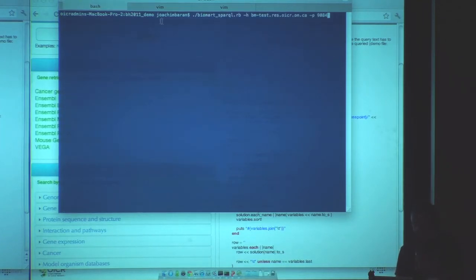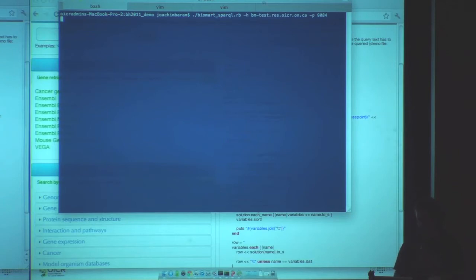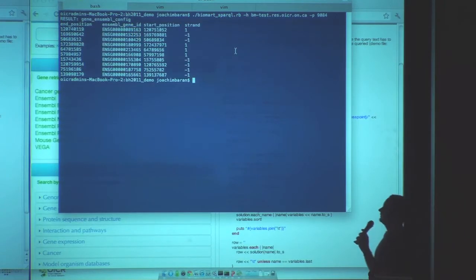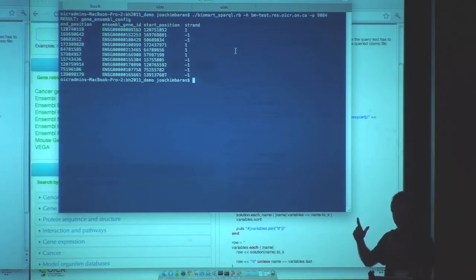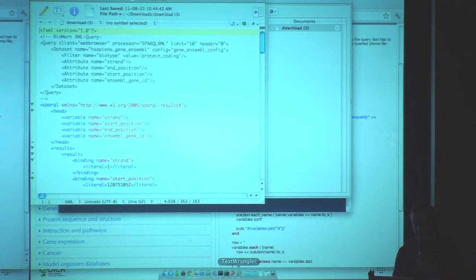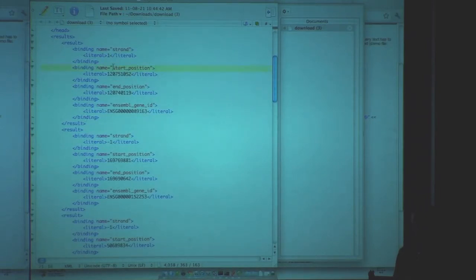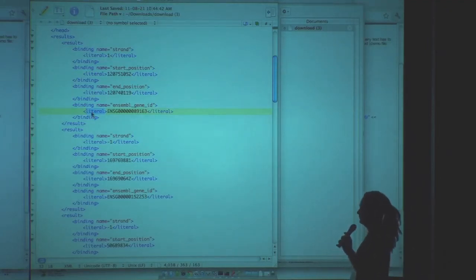If I execute this... it seems very slow. Then you get these 10 rows you asked for. If you look in the Ruby code, this is formatted as TSV, but that's not what is returned in the SPARQL XML. The SPARQL XML looks like this — and there you have your semantically annotated data. Basically you have the bindings: start position, end position, strand, Ensembl gene ID. And then you get the return results, which are right now only literals, because right now you can only return literals.